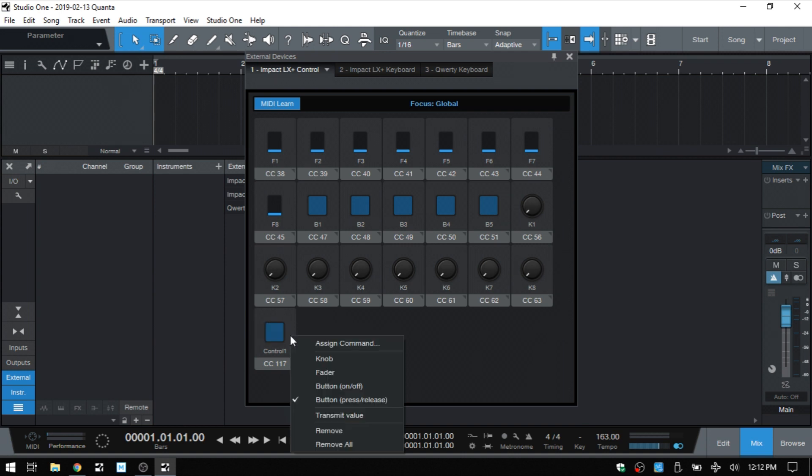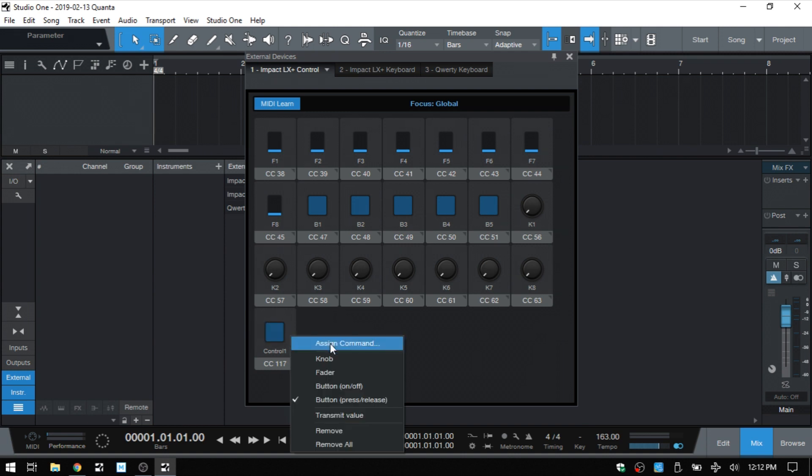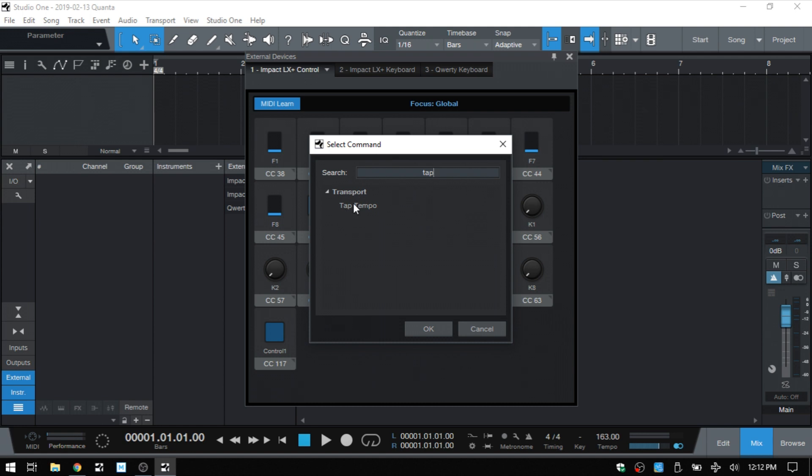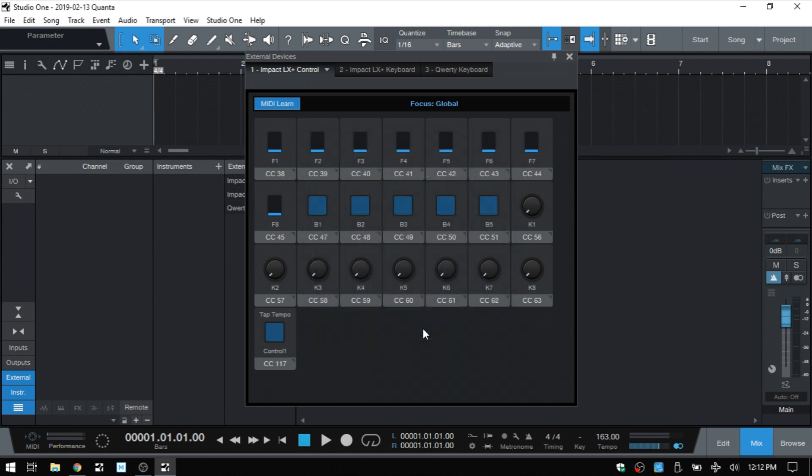Then we'll right click again, choose assign command. I'm going to type tap and we've got transport tap tempo. That's what we want. Select that, click OK.